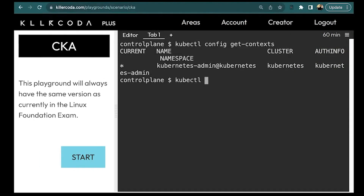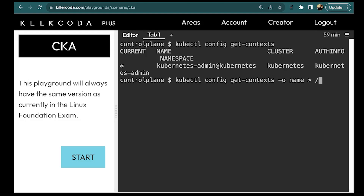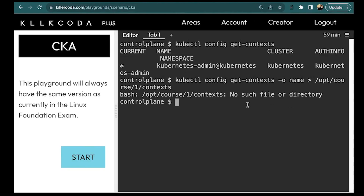We can run `kubectl config get-contexts -o name` and redirect this output to the given file /opt. As you can see, we are getting an error because this directory or file doesn't exist, so we need to create one.